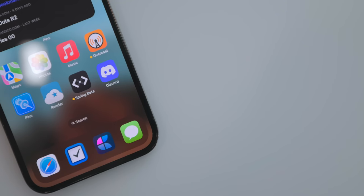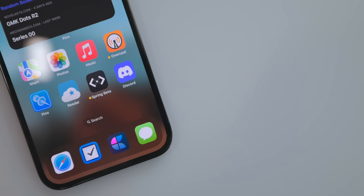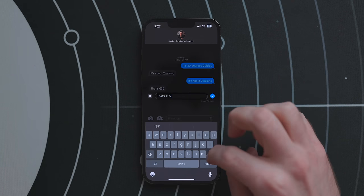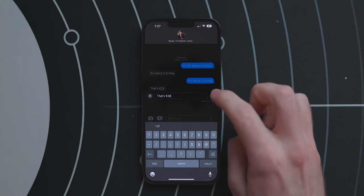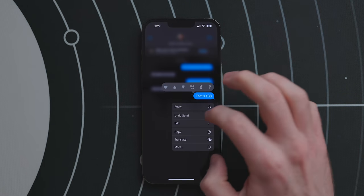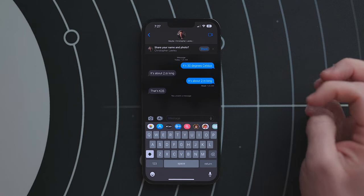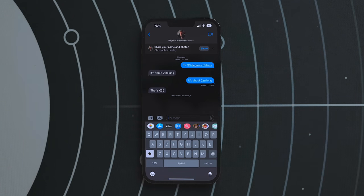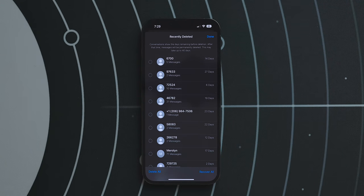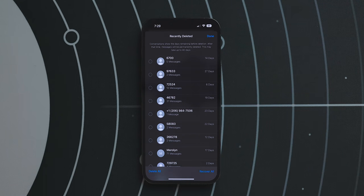Messages got a lot of long-awaited updates. After sending a message you can now edit it — long press on a message and select Edit. This option is only available for 15 minutes after sending. Next is undo send: you can quickly delete messages you regret sending, though the trick is to do it before the recipient sees it. The last feature is recovering deleted messages — select Edit > Show Recently Deleted and select the threads you want to recover, but after 30 days in the deleted area the thread is gone forever.